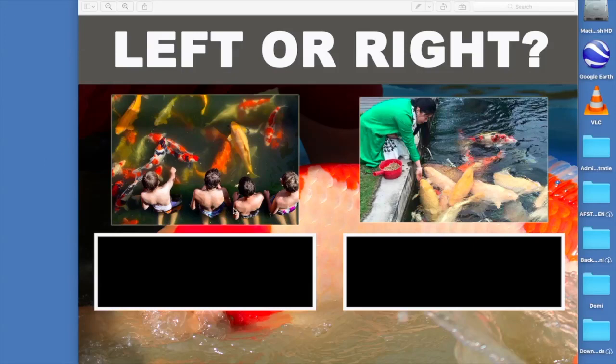Hi guys, welcome to this tutorial on how to get live real-time reaction counts on your Facebook live stream. Today I will show you how you can set up your own live stream voting on Facebook. There are a few things you have to do, but it isn't really hard — if I can do it, you can do it too.